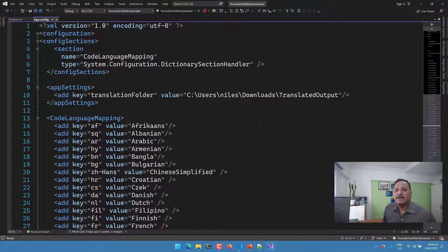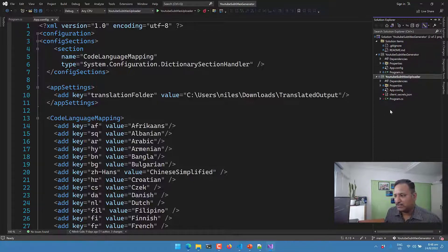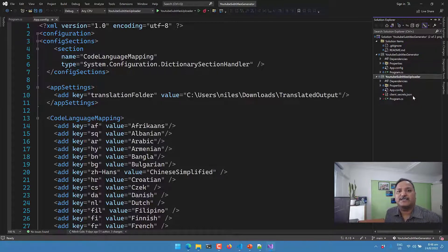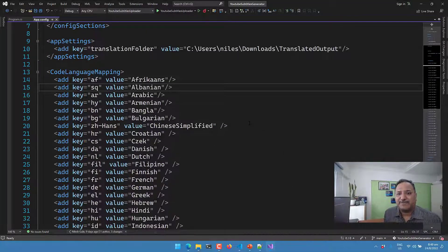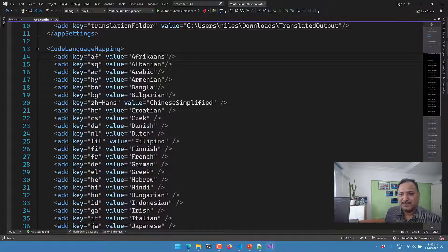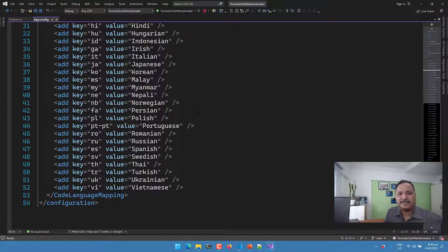In the code, going into the Solution Explorer, we need to download the client_secret.json file and place it in our code. The code uploaded to the GitHub repository does not have this client secret because it is specific to my account. If you want to reuse this code, please make sure you create your own client secret JSON and put it in the YouTube Subtitles Uploader project. This follows a similar pattern to the subtitle generator from the last video. We have a folder called 'translated output' where all the translated subtitle files are stored.